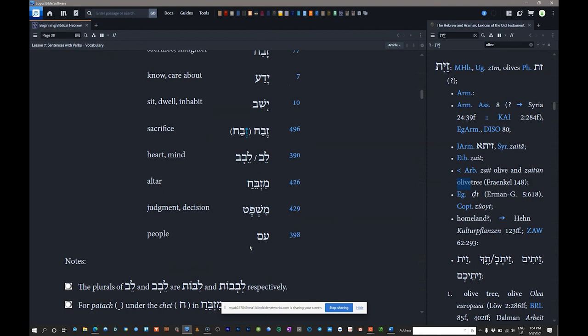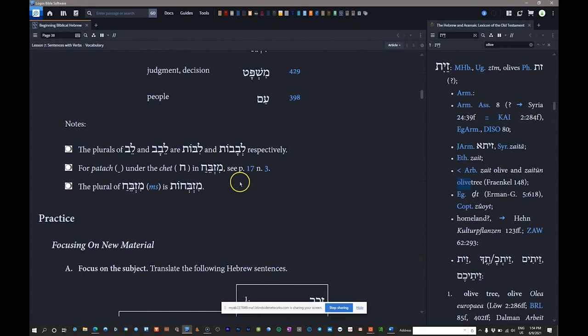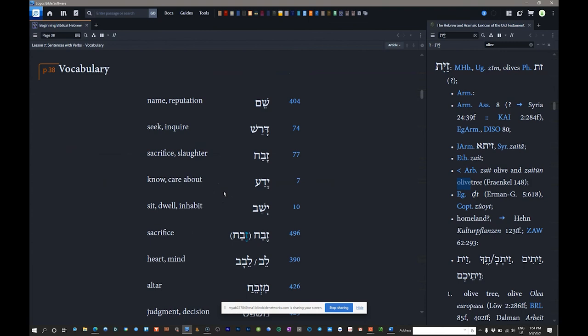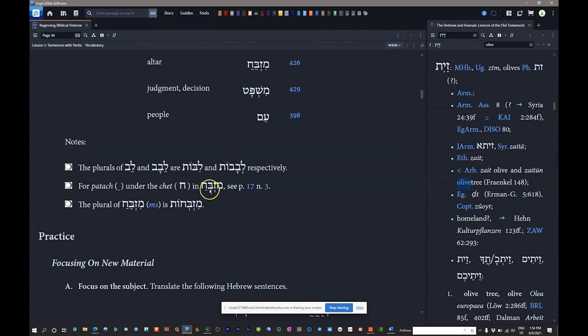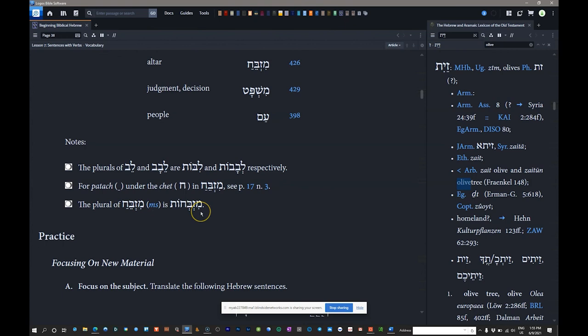Make sure you're reading the notes section of the vocabulary, which will clarify things like the furtive patah on page 17, note 3 — one situation where you get two vowels in one syllable. Also note the peculiarity about the gender and number of mizbeach: it is masculine singular, but in the plural it looks feminine — mizbeachot. When parsing it, you would still call it masculine plural. For some reason mizbeach takes that feminine plural suffix.